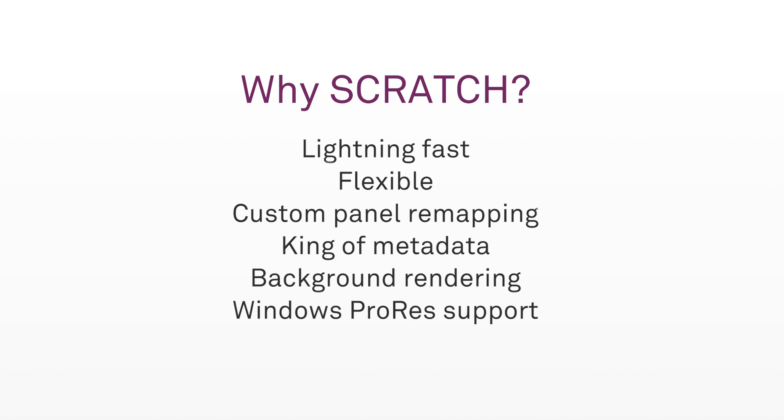How about ProRes support? For Windows. That's right, export ProRes files directly from Scratch on your Windows-based machines. Last but certainly not least, the Scratch team offers excellent customer support and if you need to drop them a line, you know they'll get back to you lightning quick.